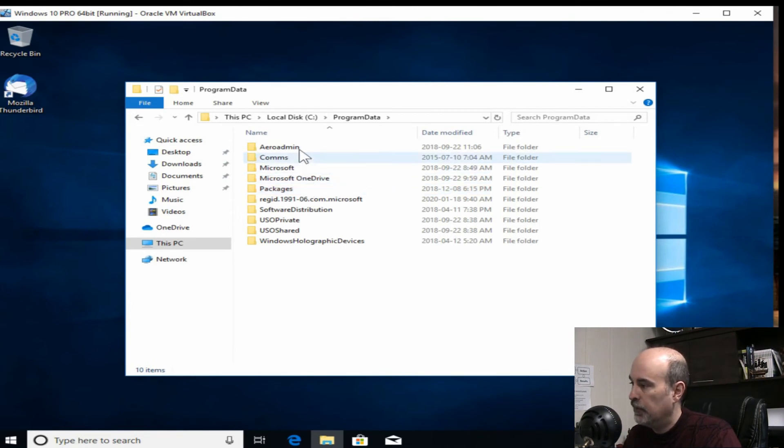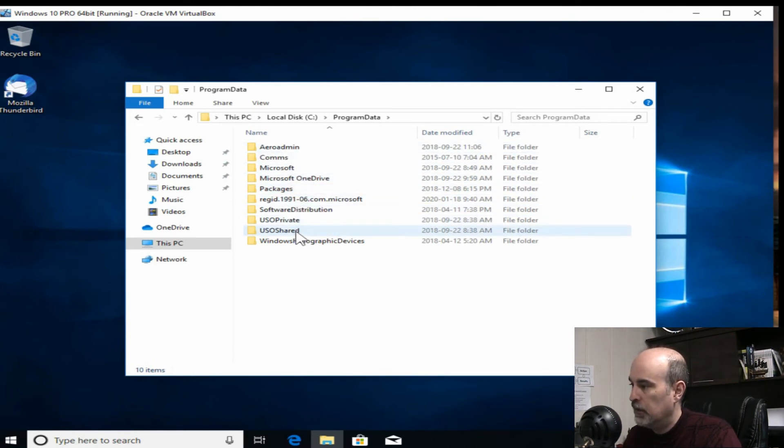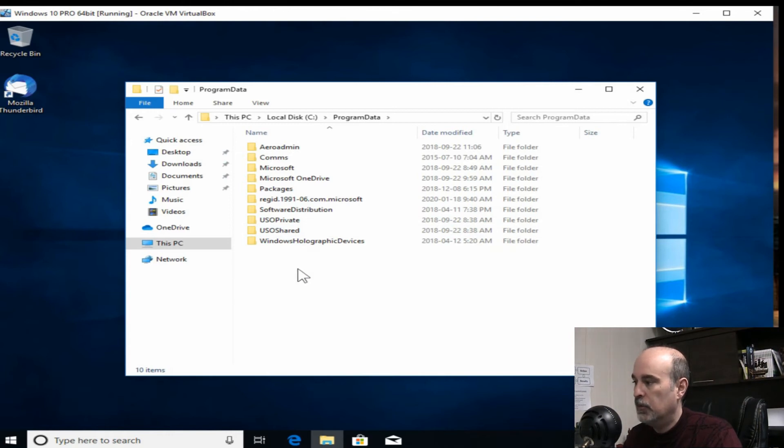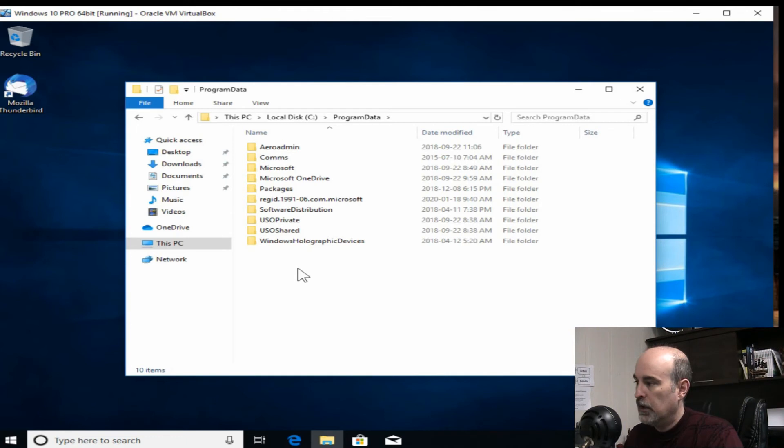Now we can see program data is available to us. So if we click into here and check if Google is listed in here. And it looks like it's been cleanly removed out of here. So it's not in there at all. So that's good. We know it's gone.